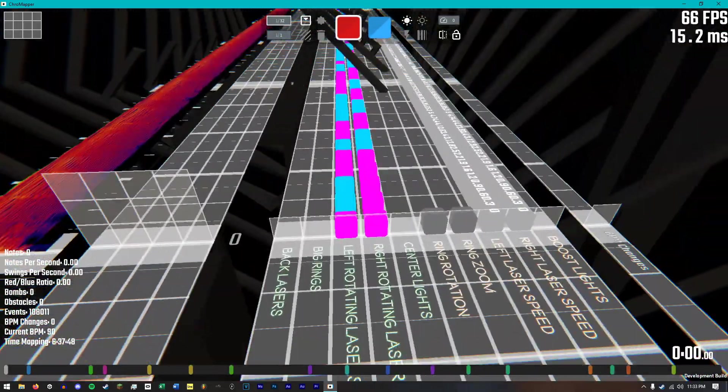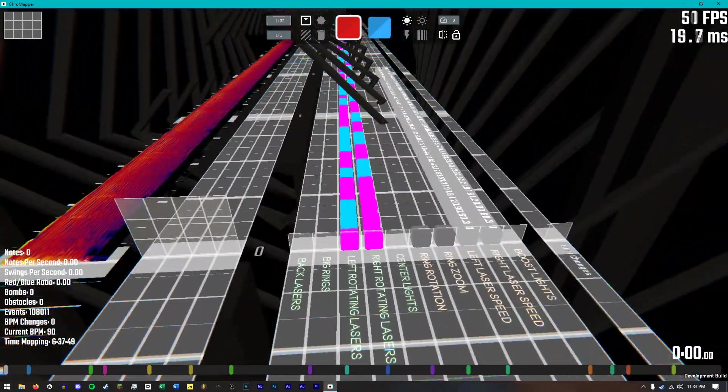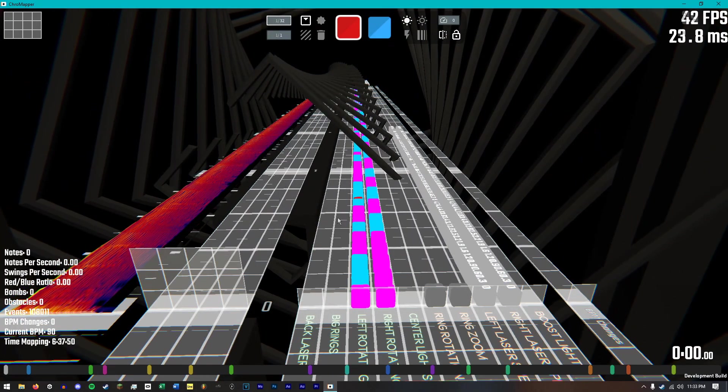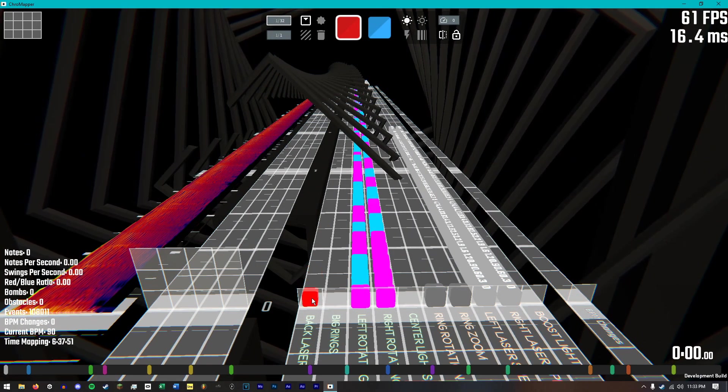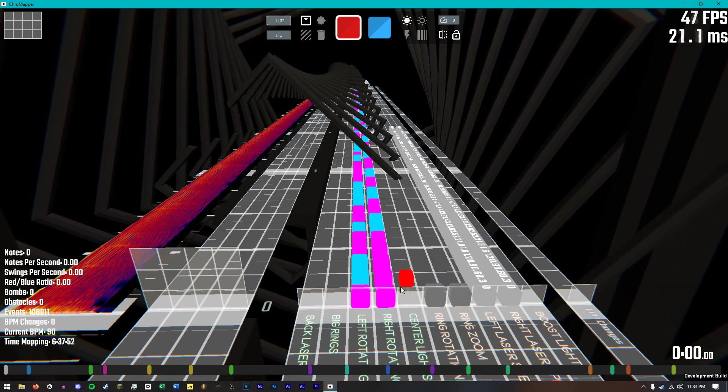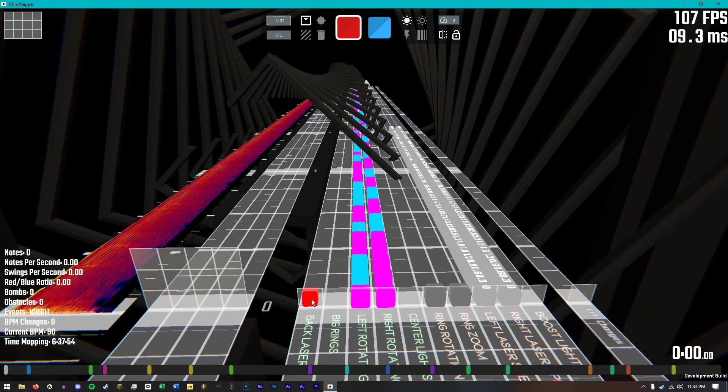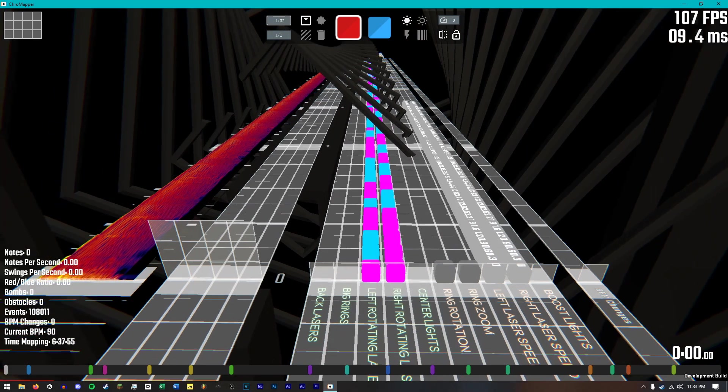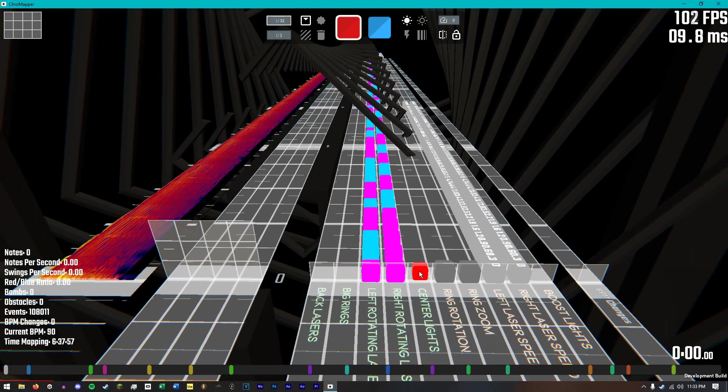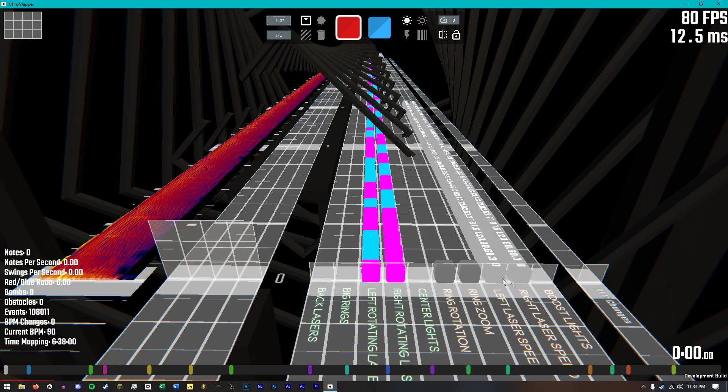So, in your normal Chromethod, if it's set up properly or set up normally, you have your standard event lights here, which is back lasers, big rings, left laser, right laser, center lights, the two ring events, lasers, and boost lights.